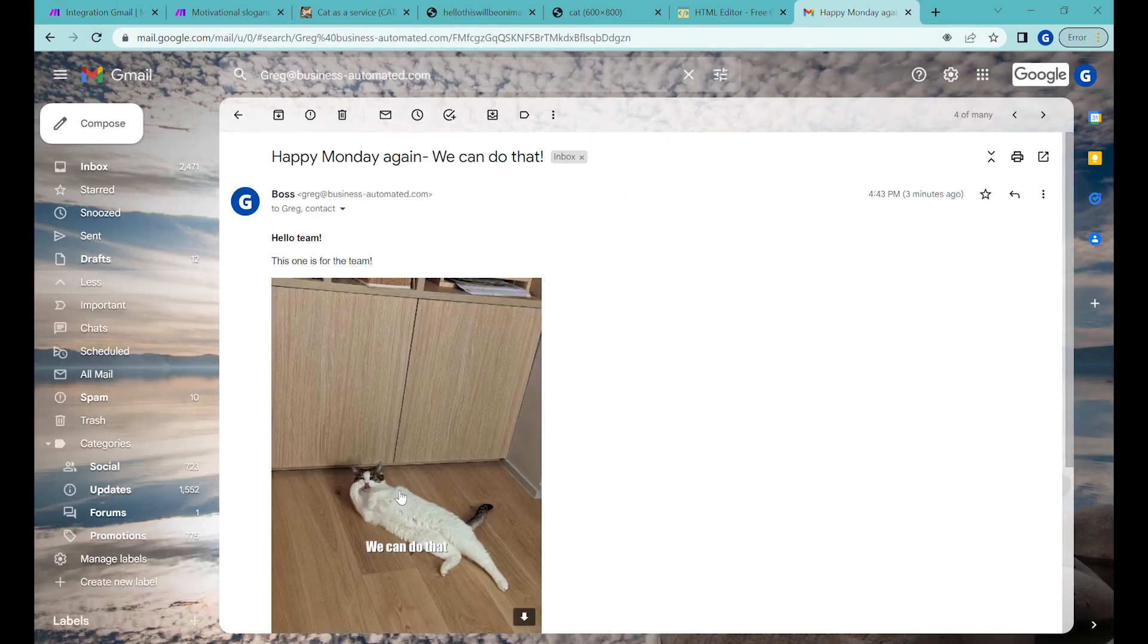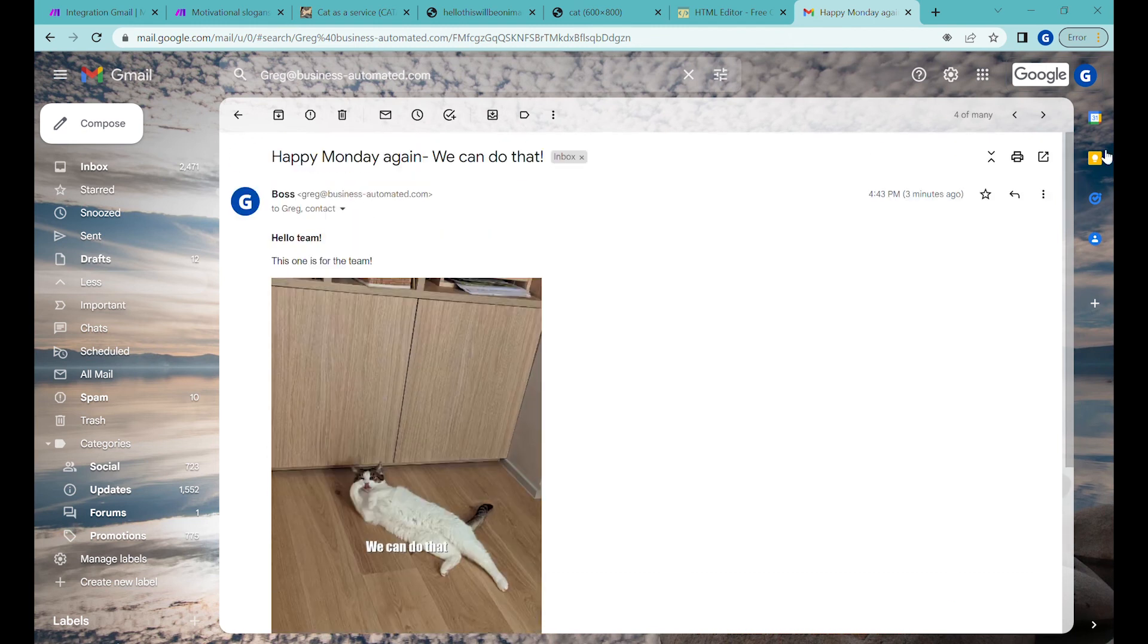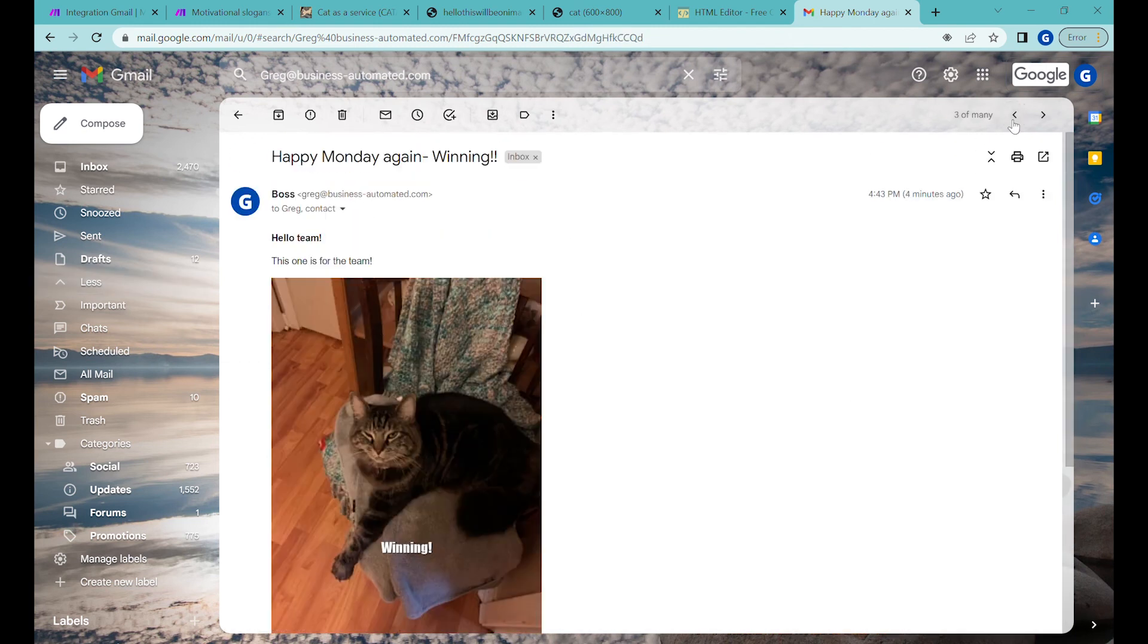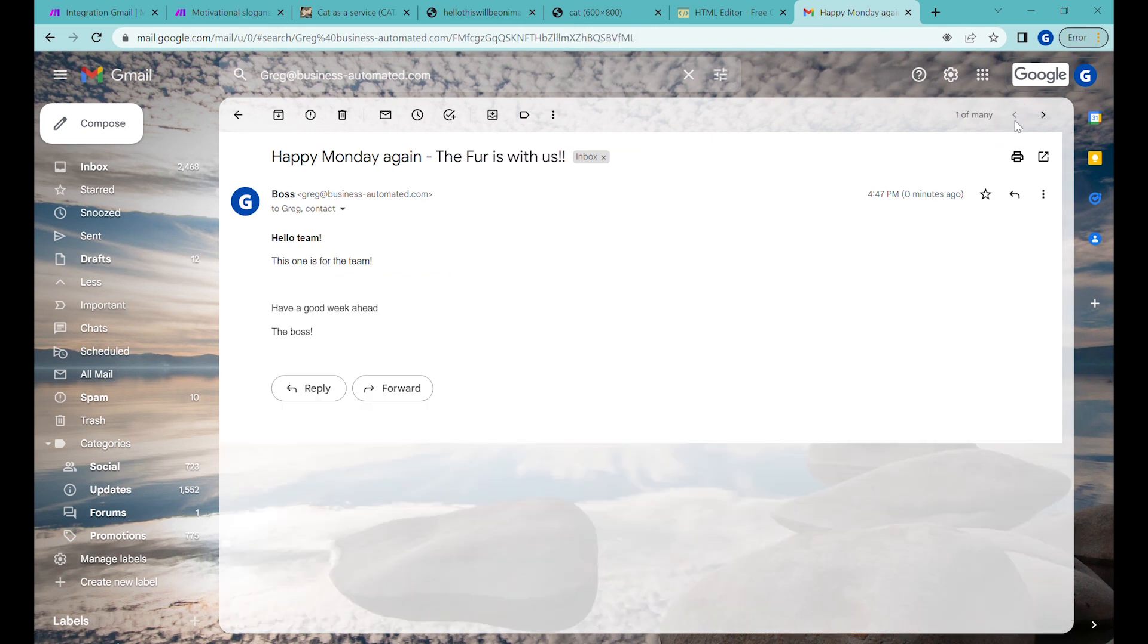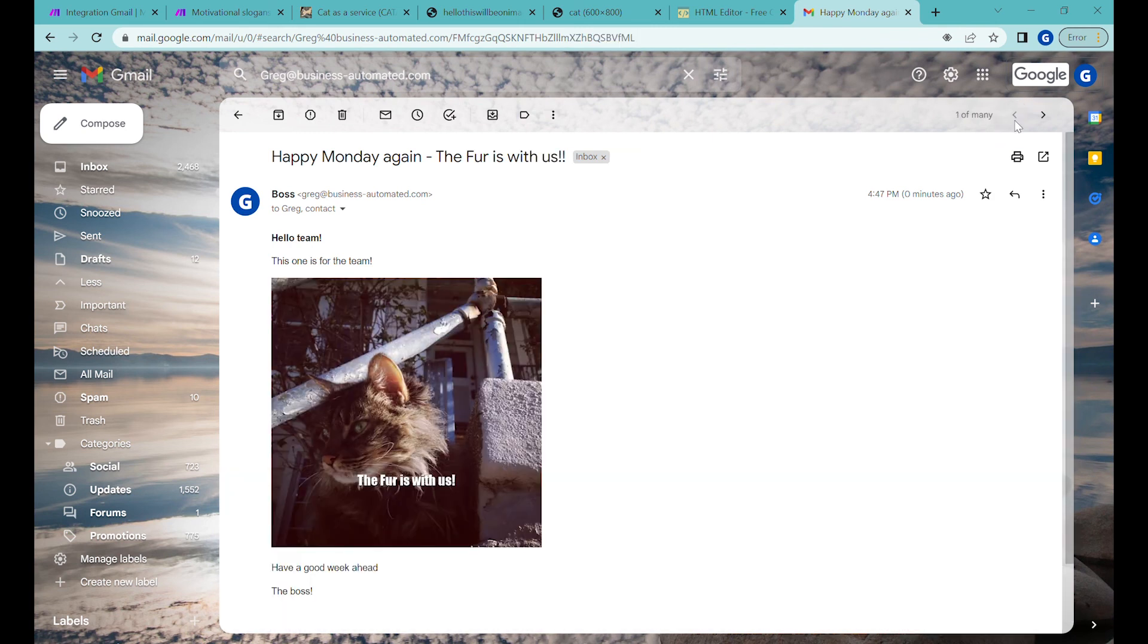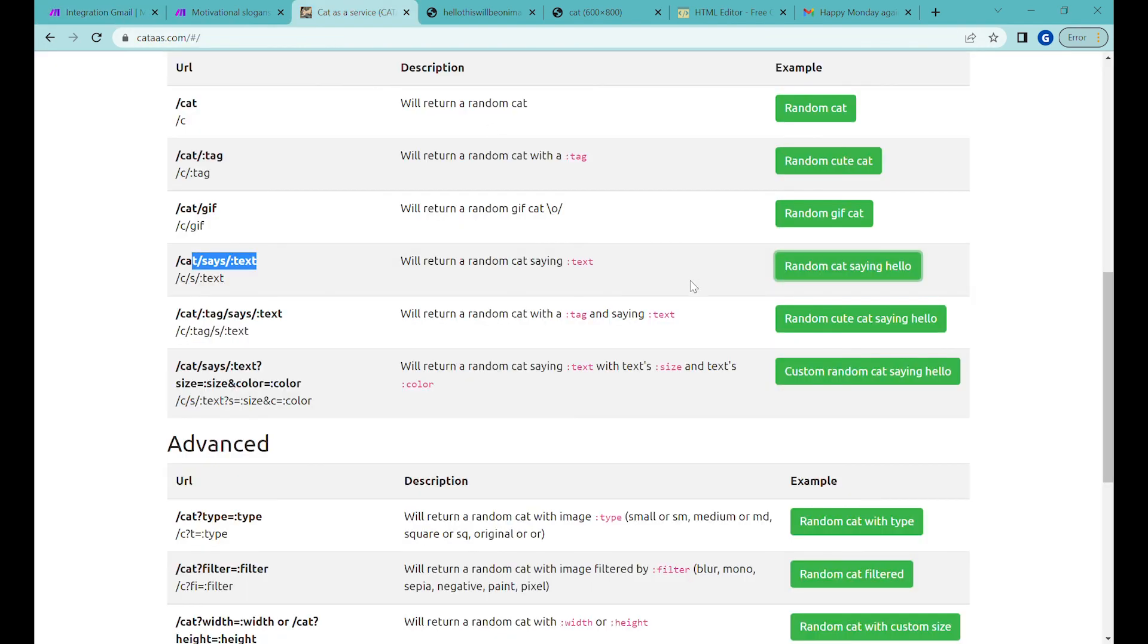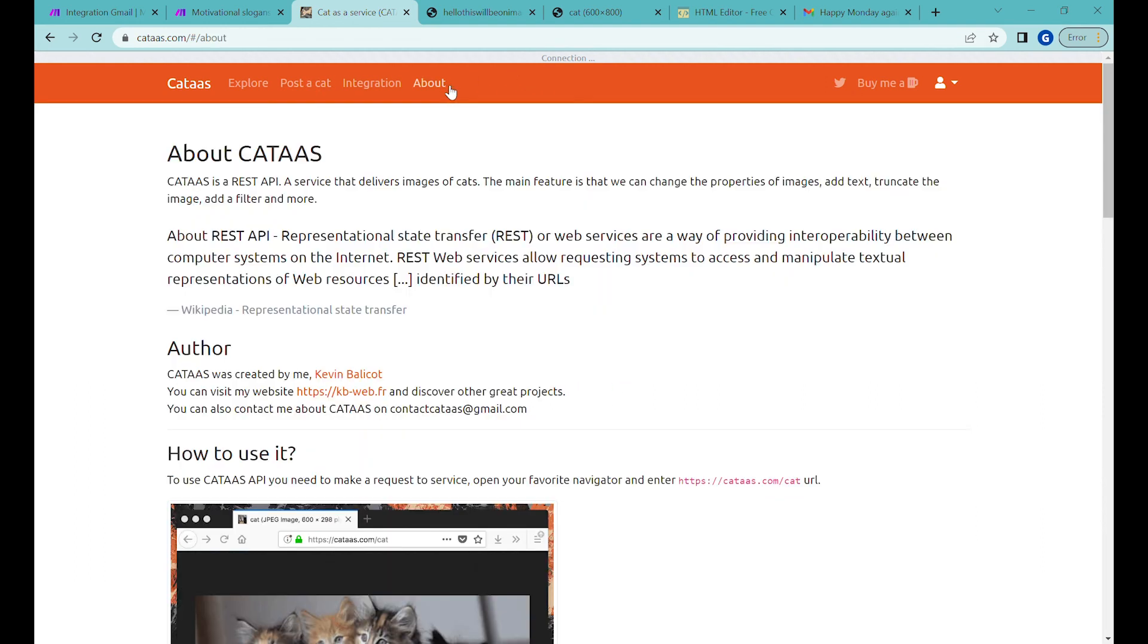We have a cat with a quote over here and we have another cat with the quote and we have another cat with the quote. I hope this scenario was useful for you so that you can know how to schedule emails on a specific days. You can send cat pictures.